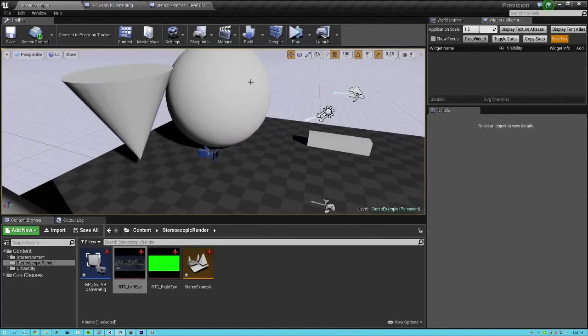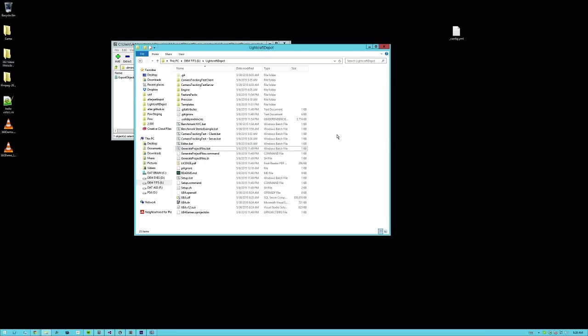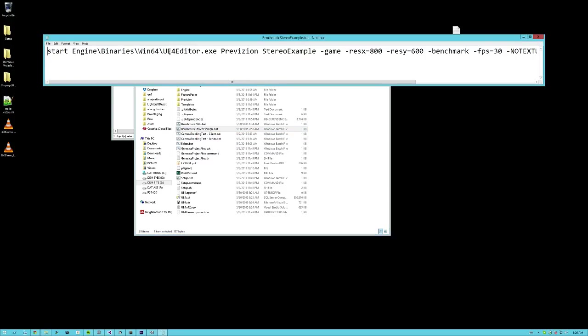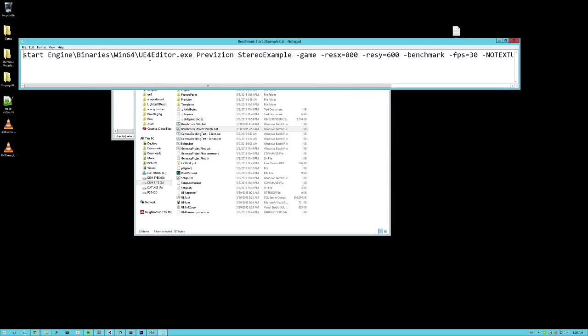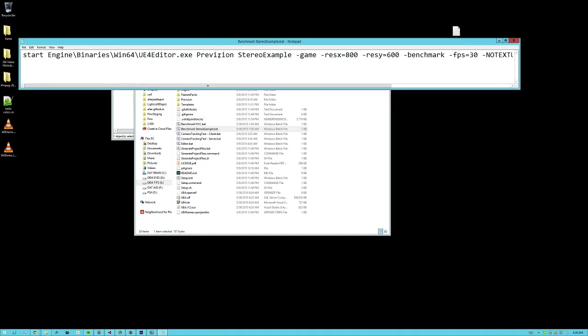what I recommend is loading up in benchmark mode. And benchmark mode is a way to run 4.7.6 at a fixed frame rate. 4.8 has a project setting where you can run at a fixed frame rate. But if you don't have that, what you can do is you can make a batch file. And your batch file should simply take the path to your editor,